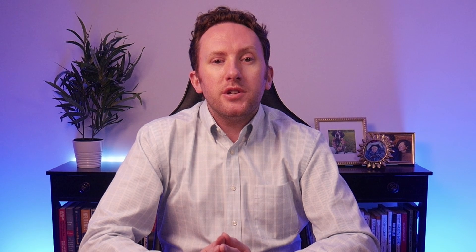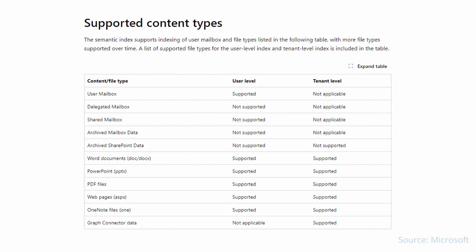There is also a tenant-level index that indexes those items shared with at least two people in the organization. Slightly different types of data are indexed in both categories. And always, what you can access is based on your normal security permissions, so just because there is a tenant-wide index doesn't mean you can suddenly access every file.